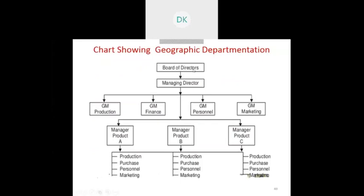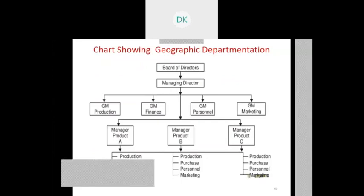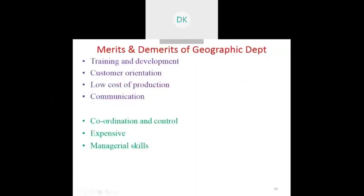Geographical departmentation, also called territorial departmentation, is arranged to be very close to the customer, even when dispersed over different areas and near the sources of deposits. The chart shows a board of directors with a managing director controlling three managers A, B, and C, each responsible for a group of similar activities including production, purchase, personnel, and marketing.